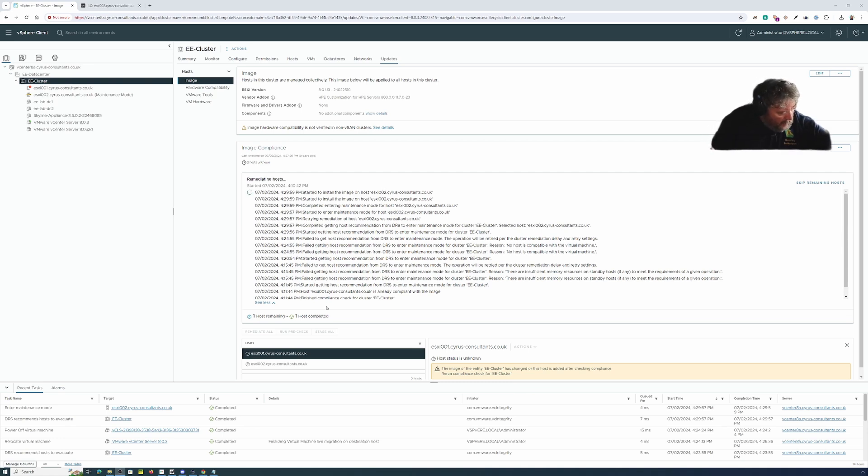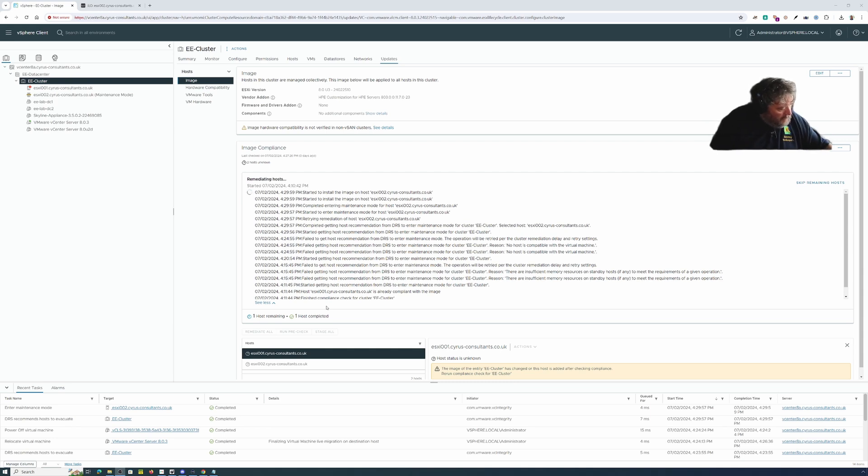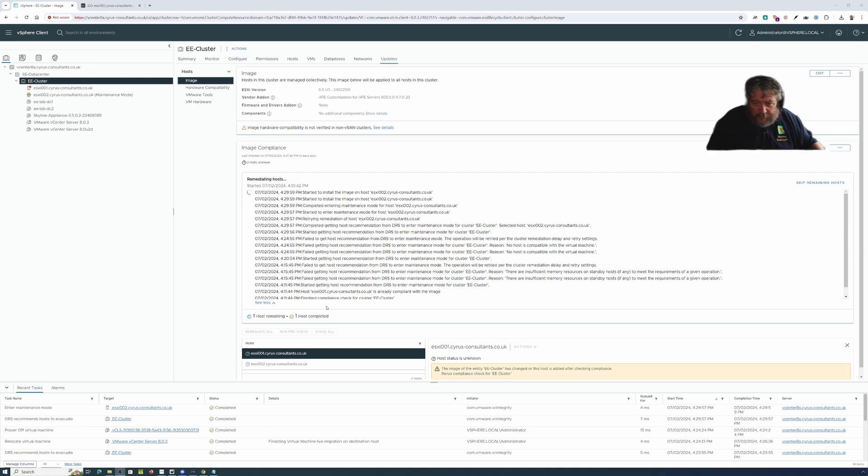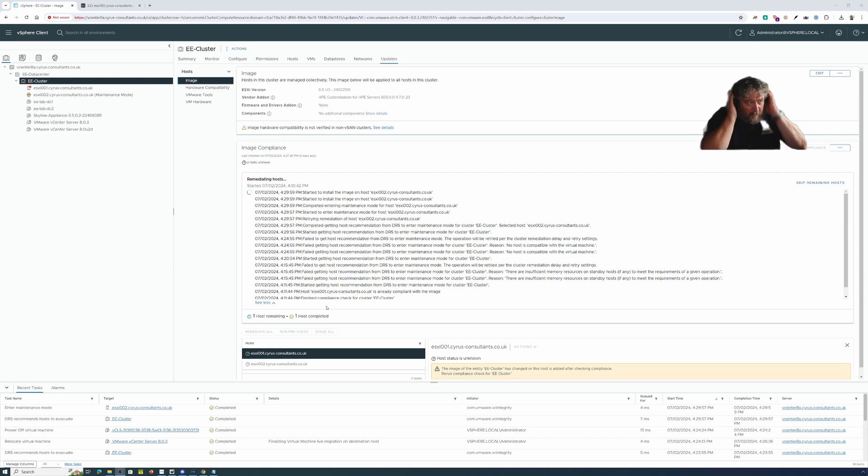You can if you still haven't got the confidence to go through and remediate each individual host or the bills, then basically just remediate the cluster and walk away. We're now starting to install the image on ESXi 002. I've got an echo coming from somewhere.